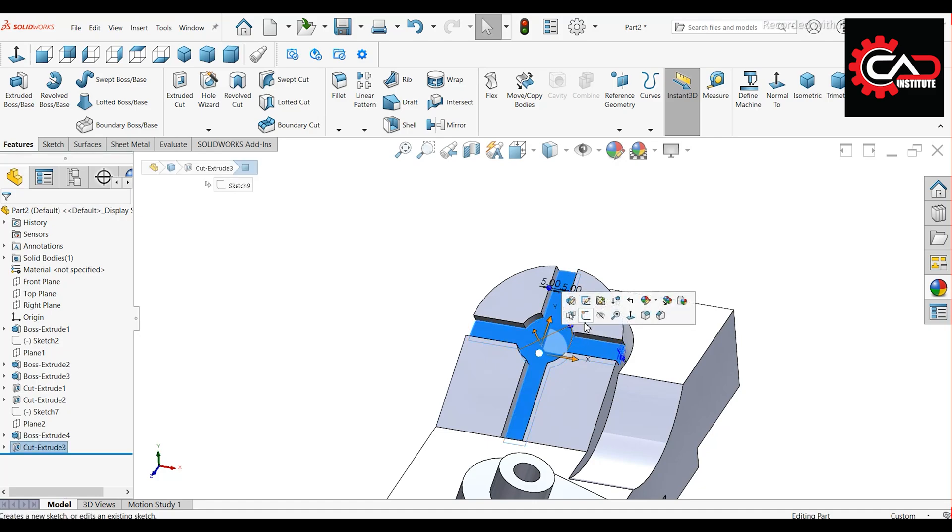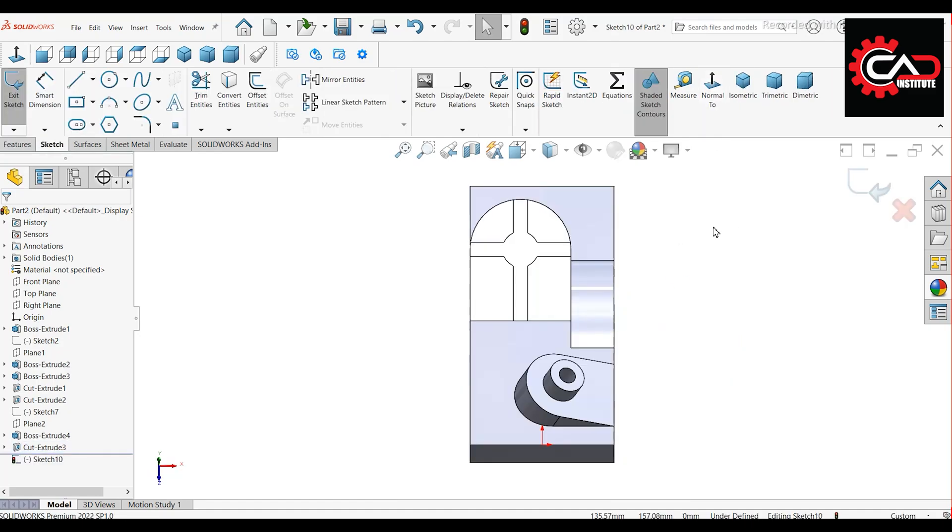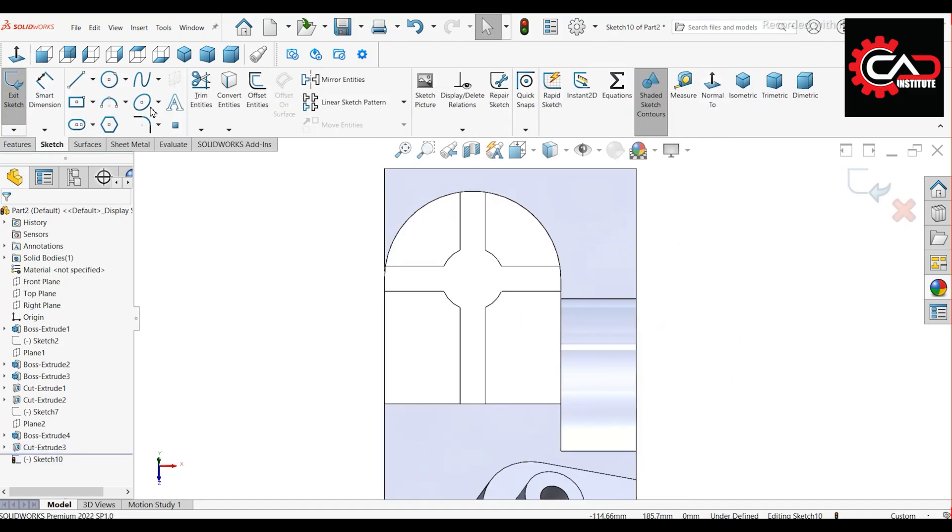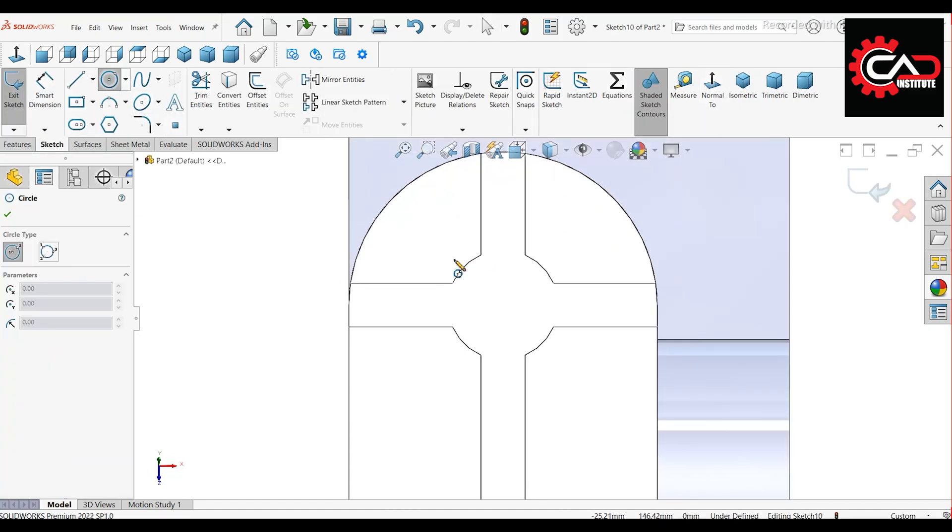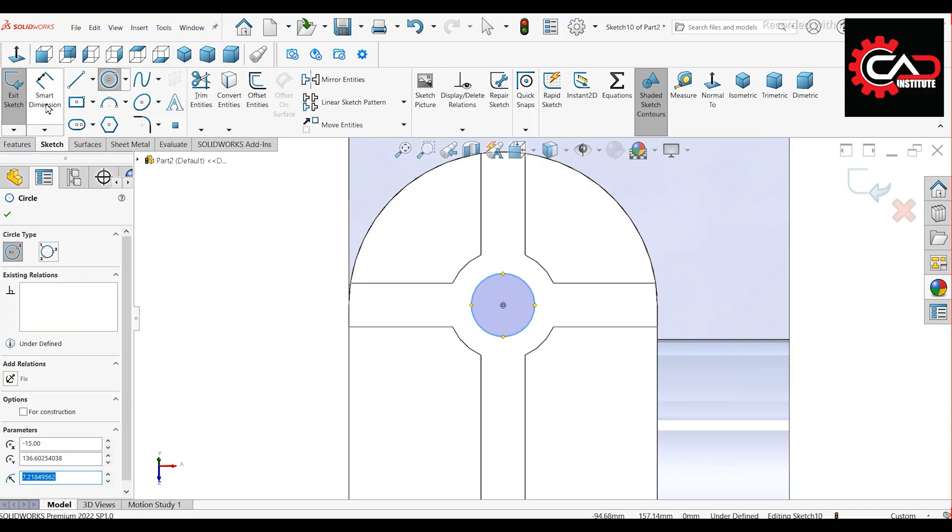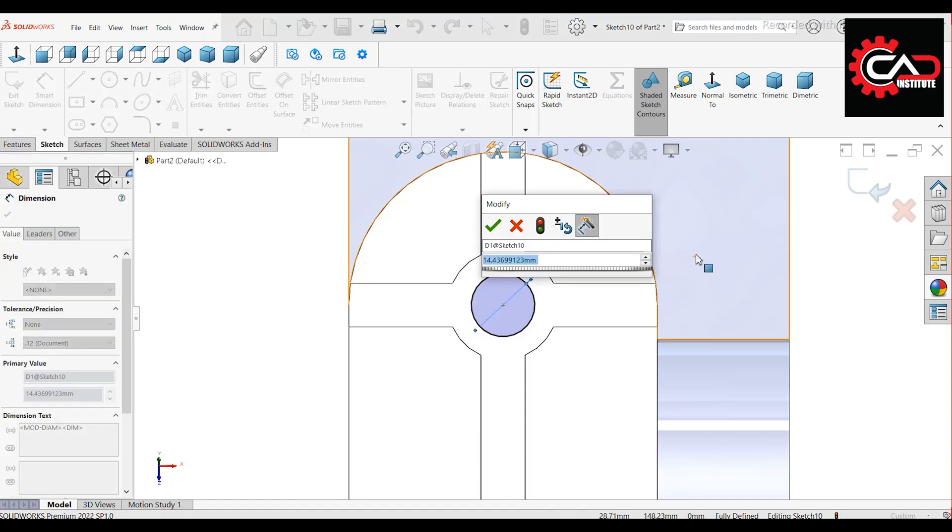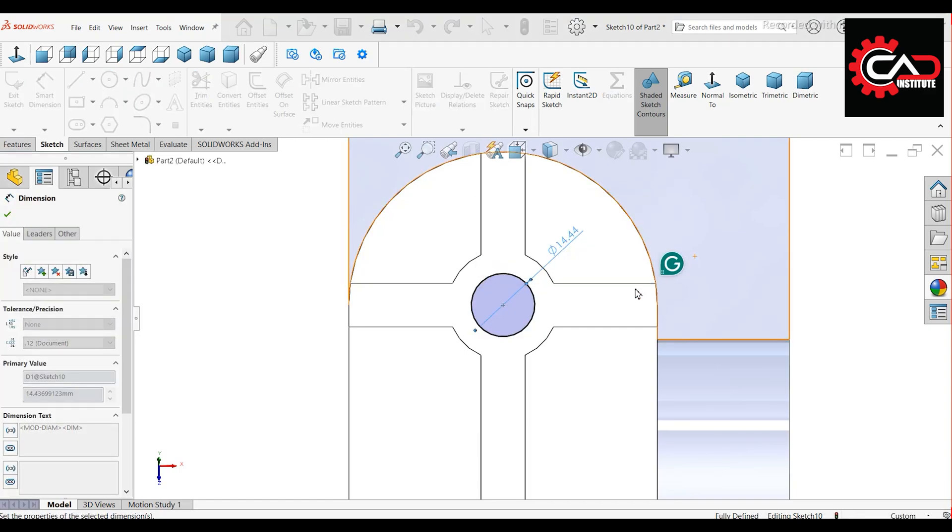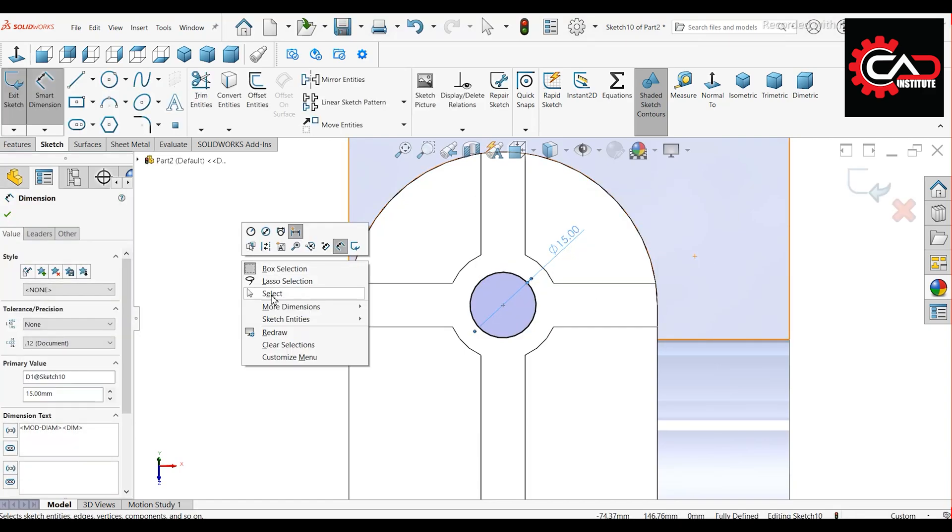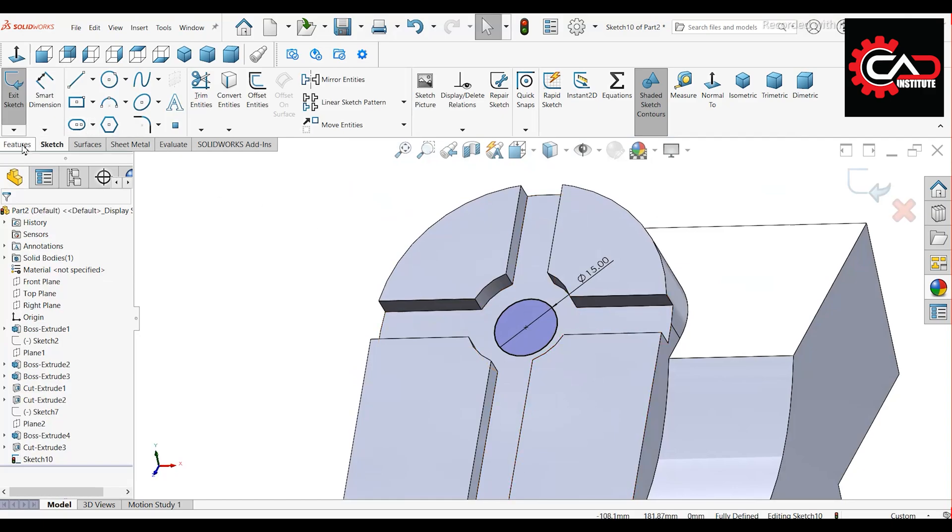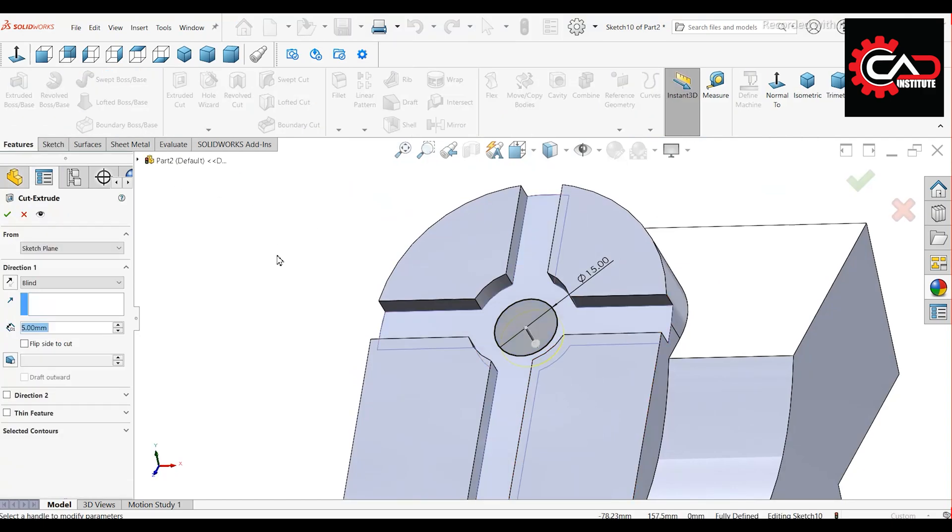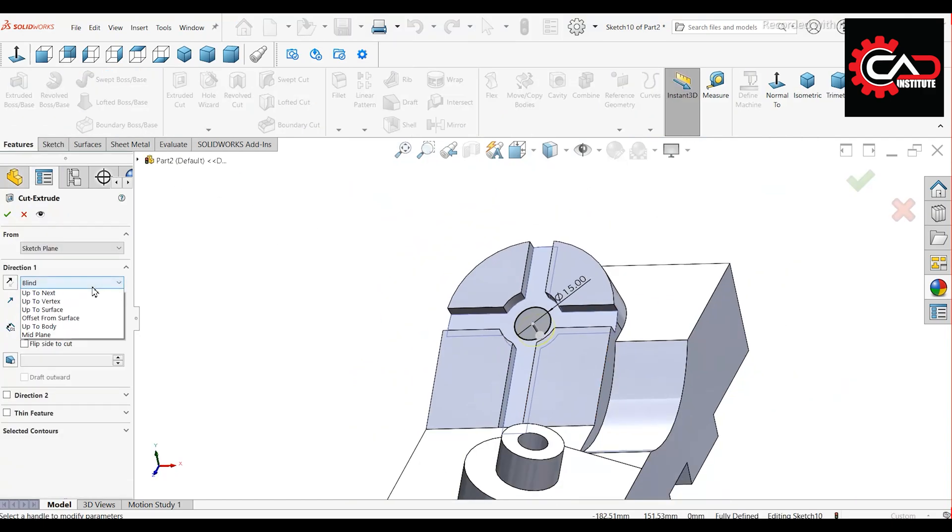Start a new sketch on this face. Draw a circle at the origin of the arc. Set the diameter to 15 mm. Extrude cut through all.